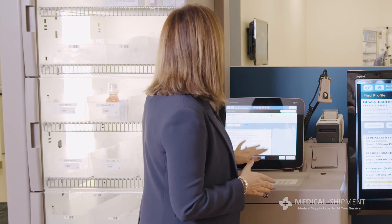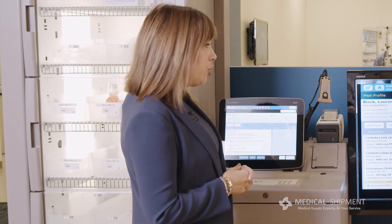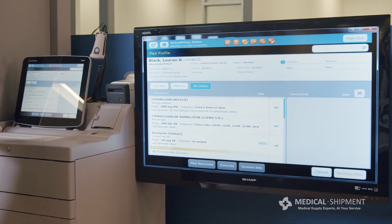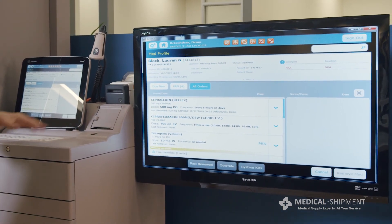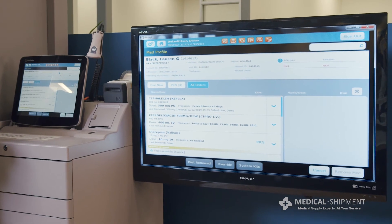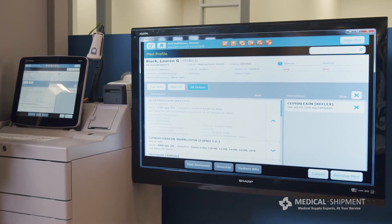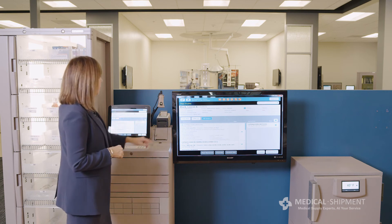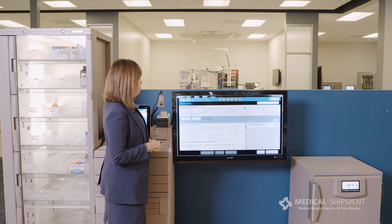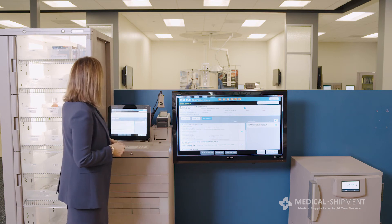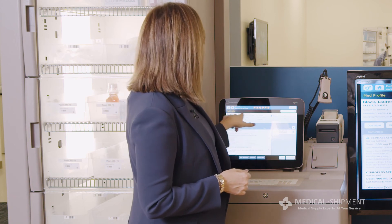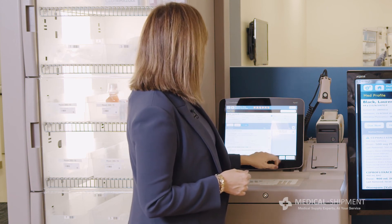There are chevrons that allow me to look at additional information on Lauren, such as her age, her admission date, her attending physician, and if she has any known drug allergies. I'm going to select Keflex for Lauren, and I also have a chevron indicator here that allows me to look at relevant information around that medication in further detail if warranted. There is Keflex now selected on the right-hand side of the screen that I'm going to remove for patient Lauren Black.